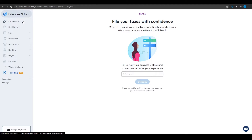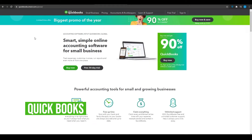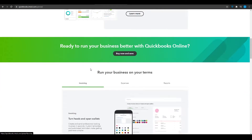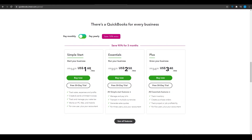Now let's move on to QuickBooks, which is another great application. Click on the free 30-day trial and then choose which trial you want. QuickBooks has three plans: the first is one dollar per month, then two dollars per month, and then three dollars per month.